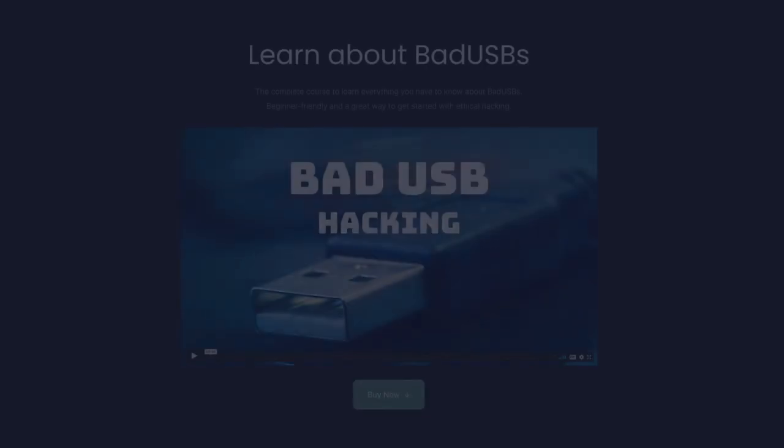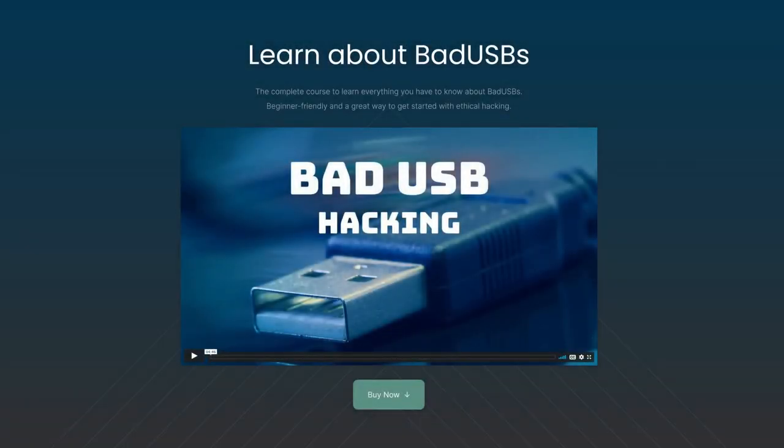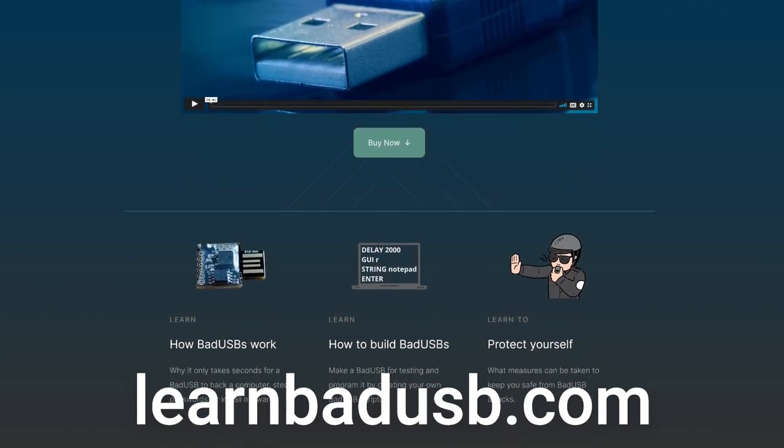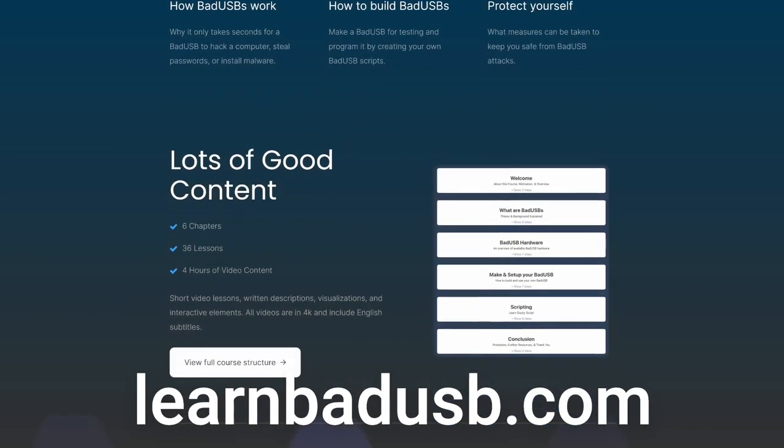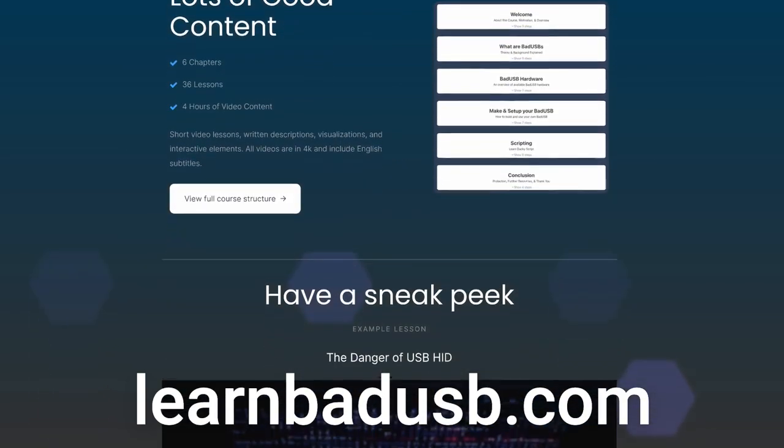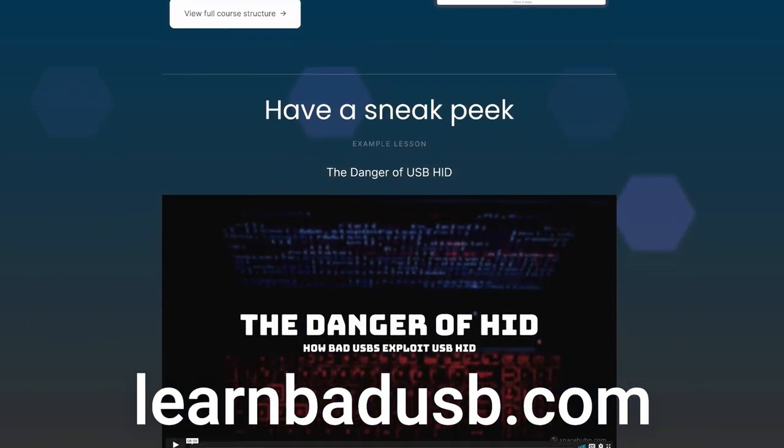If you want to learn more about bad USBs, I actually made an online course you can check out, but more on that, including a discount, at the end of the video. So what are we talking about here?